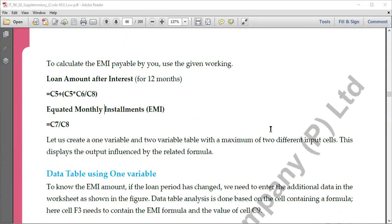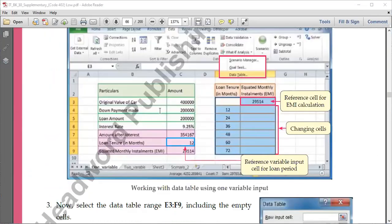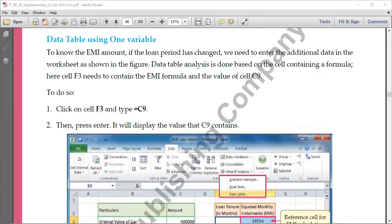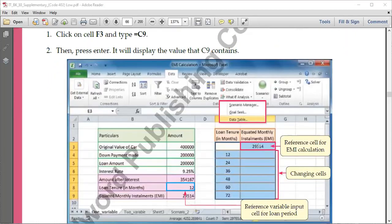Now let's create a one-variable and two-variable data table. This table was designed based on a 12-month tenure. If you want to change to 24, 36, 48, 60, or 72 months, instead of calculating again and again, we use the data table option. Click on cell F3 and type equal to C9 — whatever value is in C9 will come here automatically. This is the cell reference.